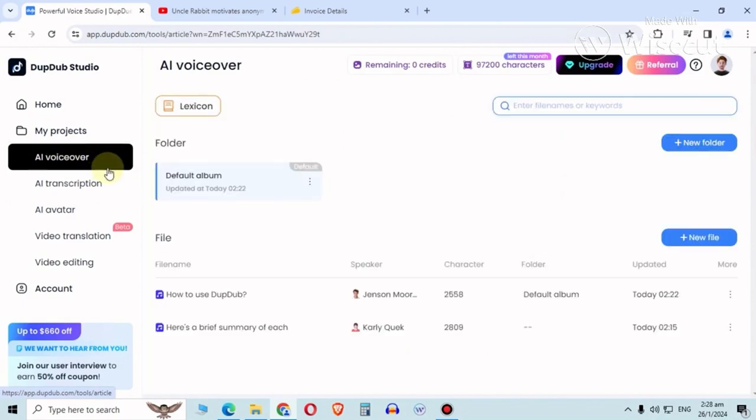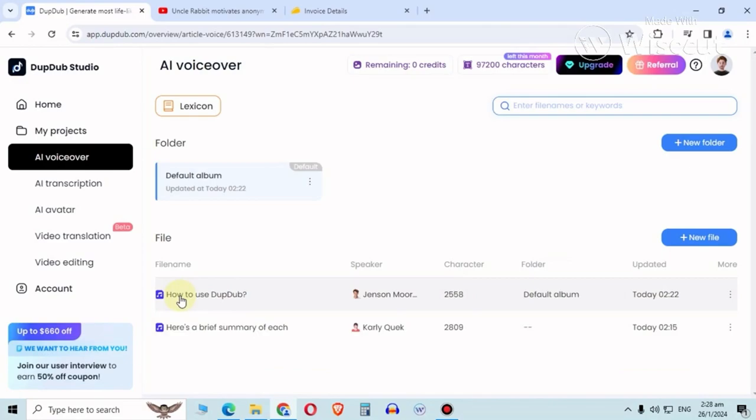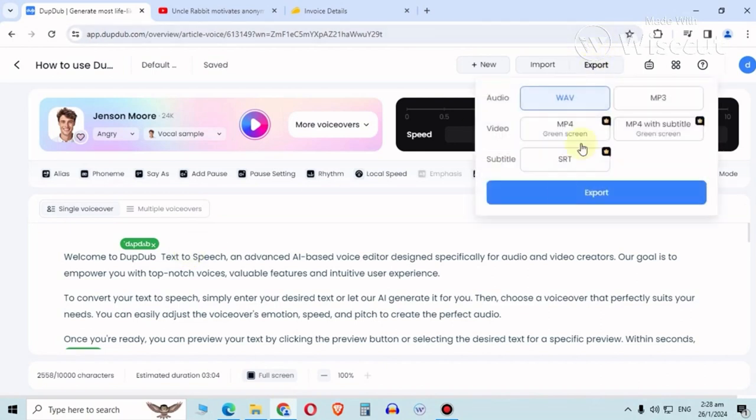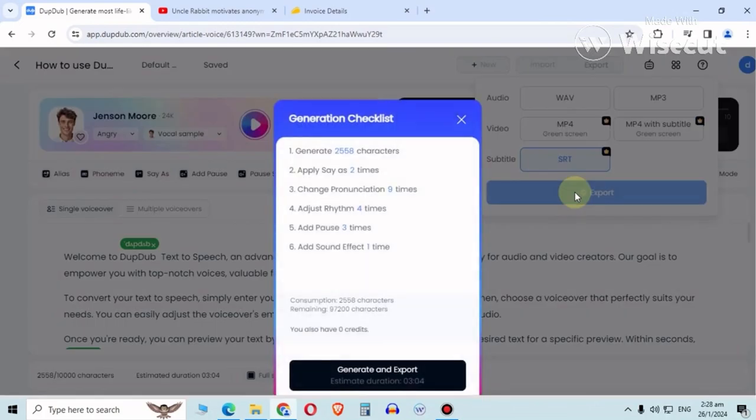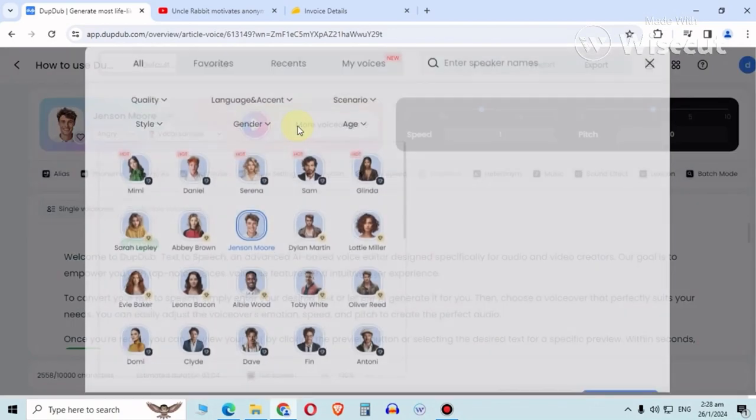The only thing you can use this for is literally the AI voice over, and even this has limitations. So let's start with the default, how to use DubDub. First of all, you can only use standard.